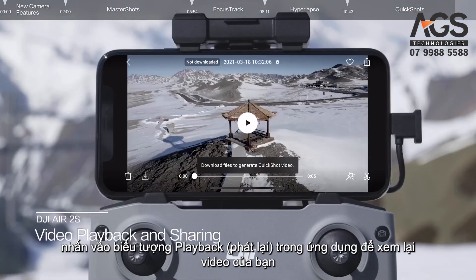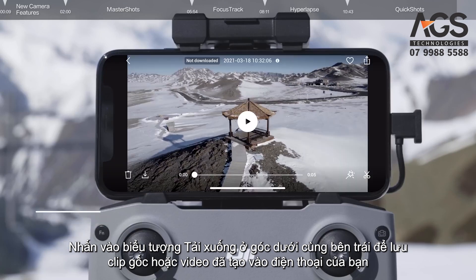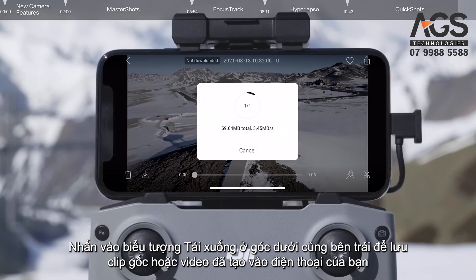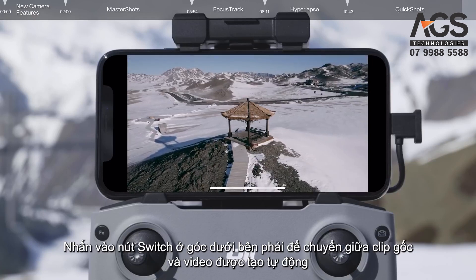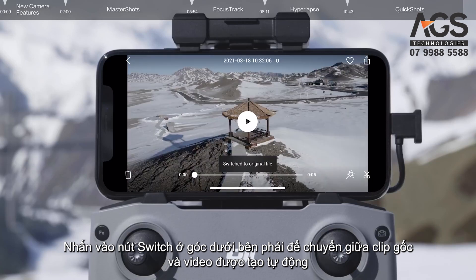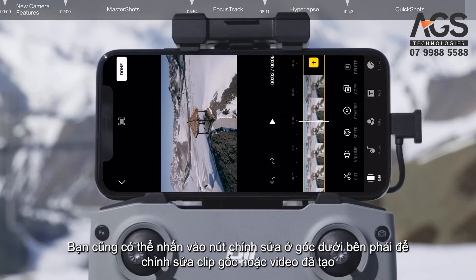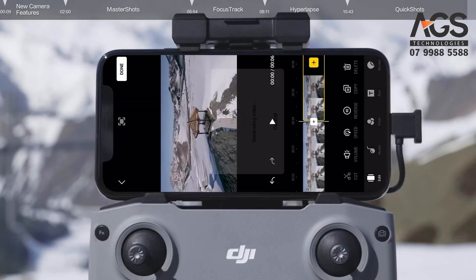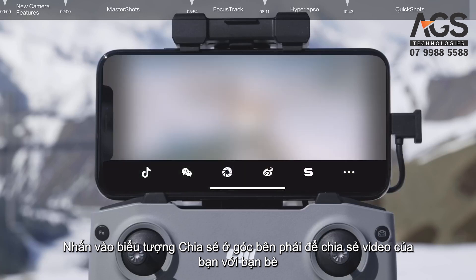After shooting, tap the playback icon in the app to watch your video. Tap the download icon in the bottom left corner to save the original clip or generated video to your smartphone. Tap the switch button in the lower right corner to switch between the original clip and the automatically generated video. You can also tap the edit button to edit the original clip or generated video, and tap the share icon in the upper right corner to share your video with friends.